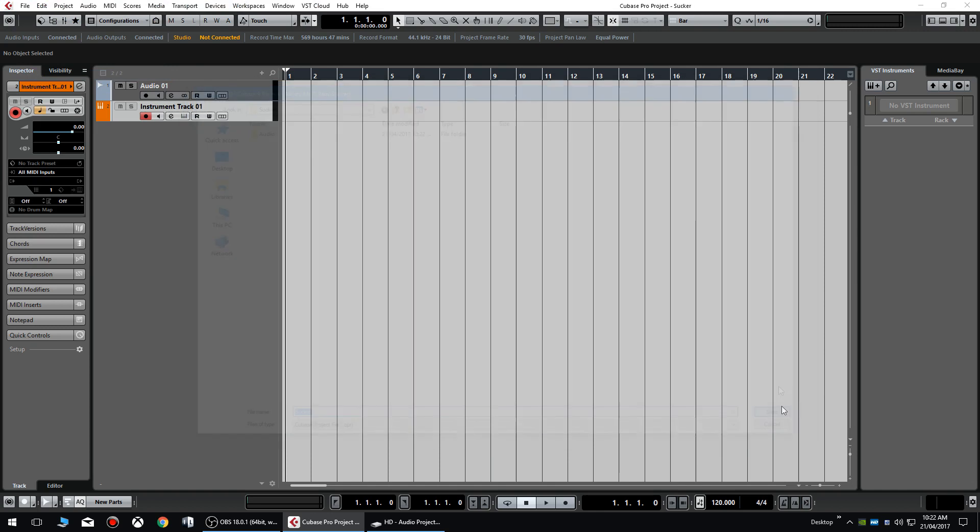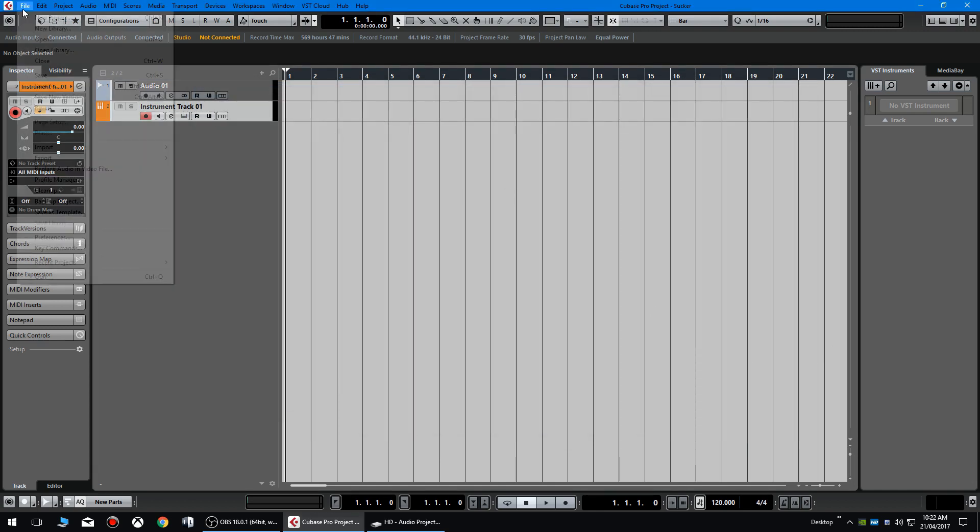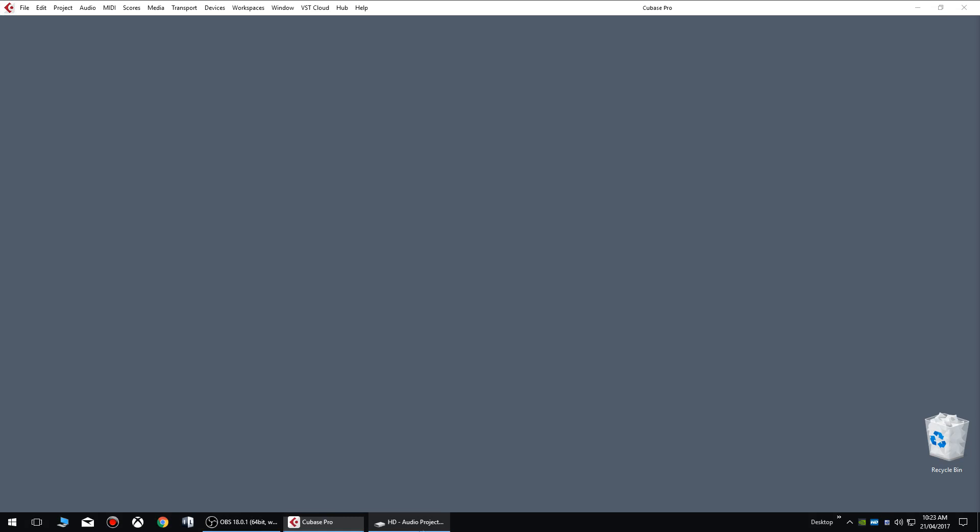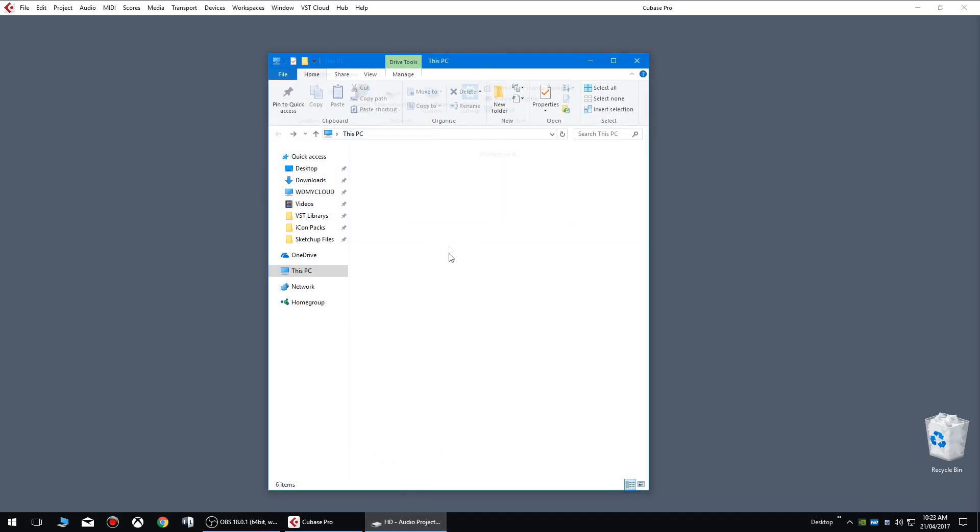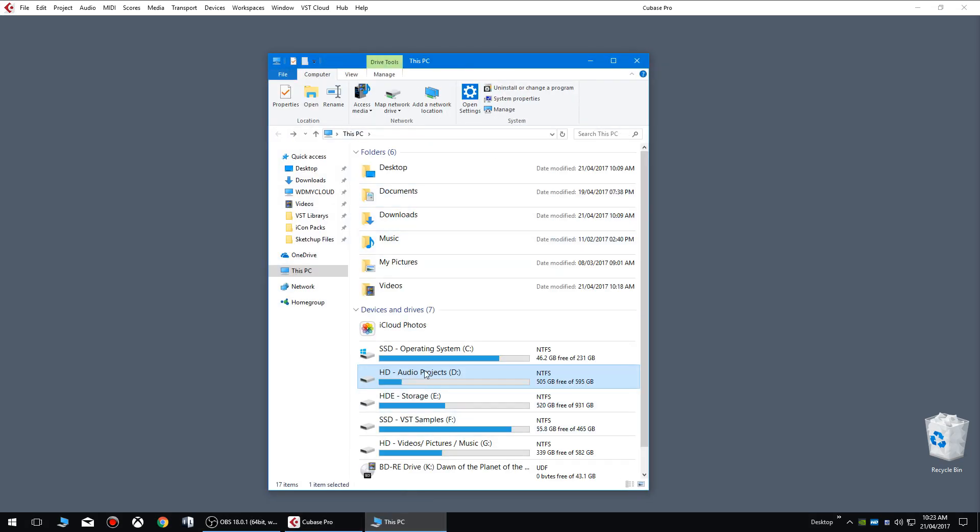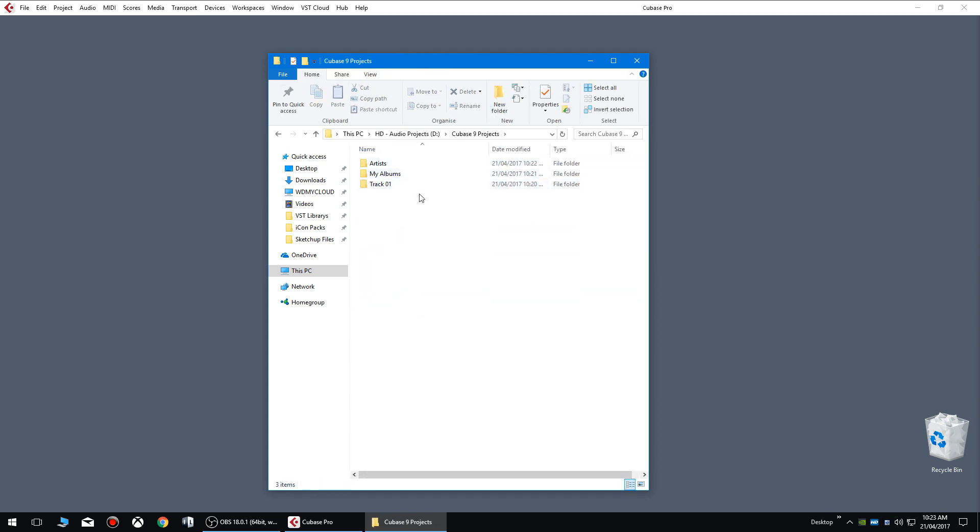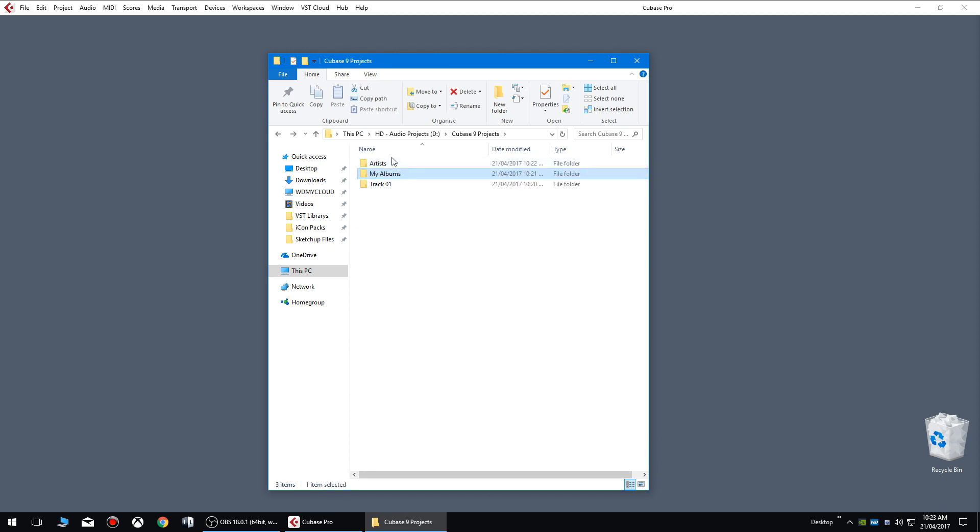Like that. And then when you close Cubase and navigate to that drive from your computer, Cubase 9 projects, you'll see that the file directories have been created here. So we've got my albums, we've got artists, Mr. T, his album pain, and then the song sucker. And you can see there we've got sucker inside of its own file.